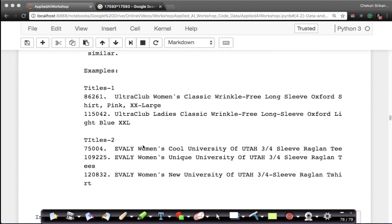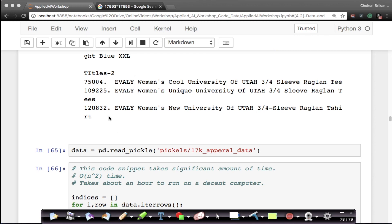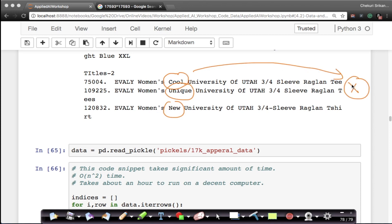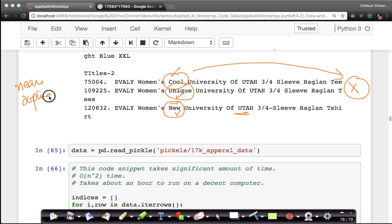Alphabetic sorting cannot solve this problem. Here's another example: three products that are exactly the same except for one keyword — 'University of Utah three-quarter sleeve raglan T-shirt' — where sometimes the word 'cool', sometimes 'unique', sometimes 'new' is used. Because people search for 'cool university t-shirt' or 'new university t-shirt', the titles differ in that single word and they are not consecutive, so our previous deduplication stage didn't catch them.